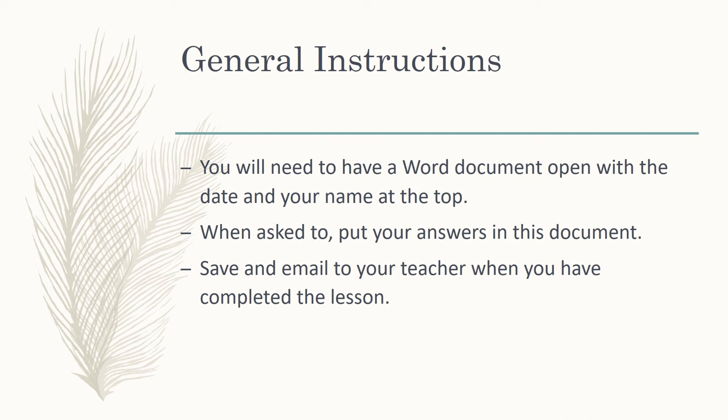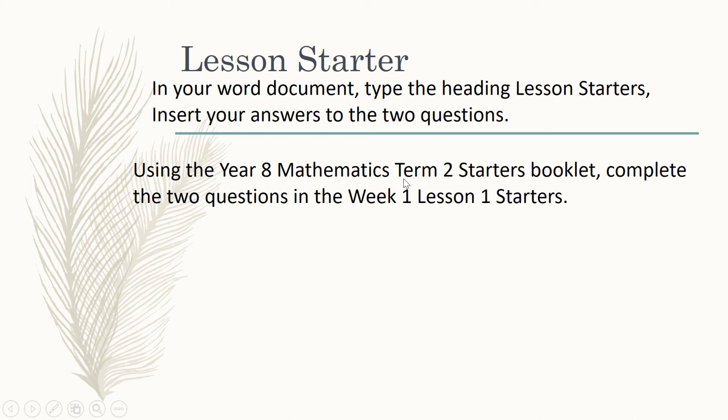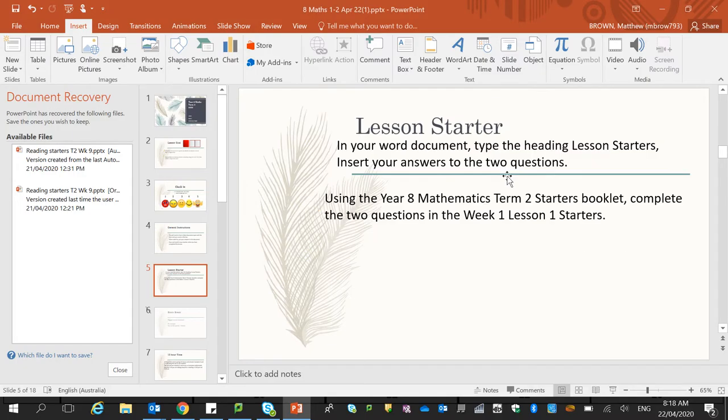Okay, so the first thing that you need to do is do two lesson starters. So he's asking you to do the term two starters booklet, so I'll show you how to access that.